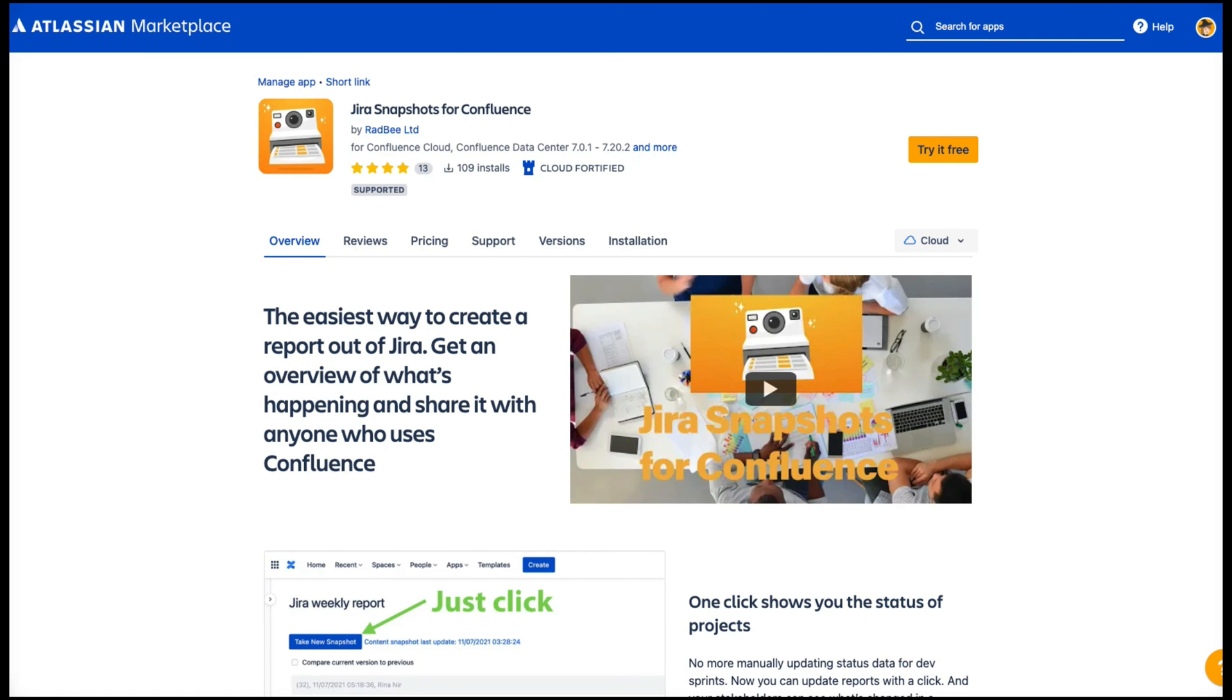Check out Jira Snapshots for Confluence and the Traceability extension on the Atlassian Marketplace. They are the perfect power-ups for your testing.